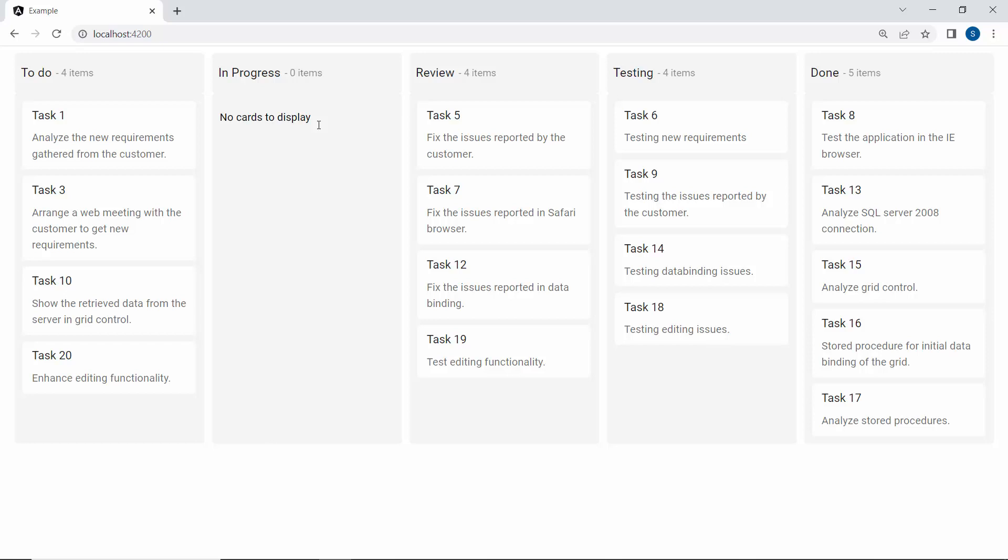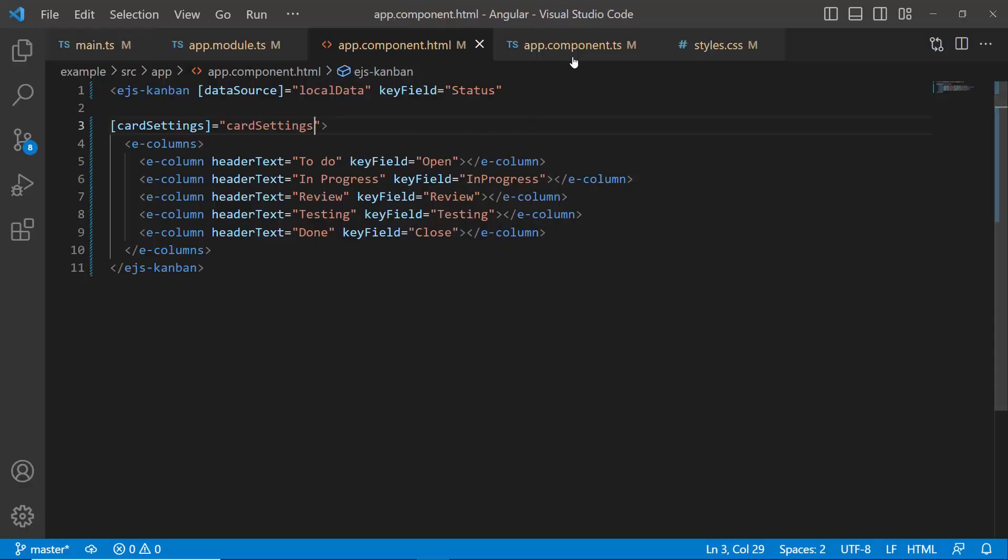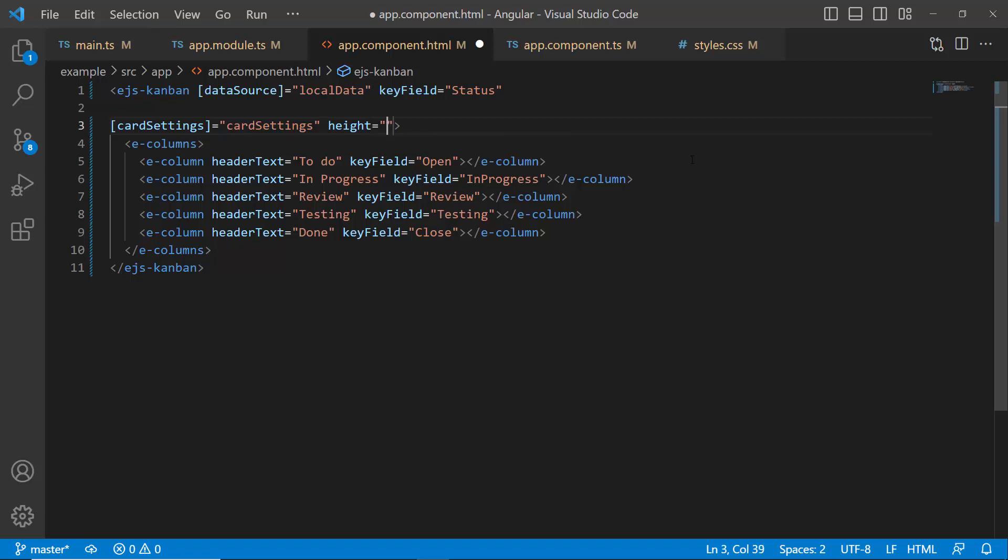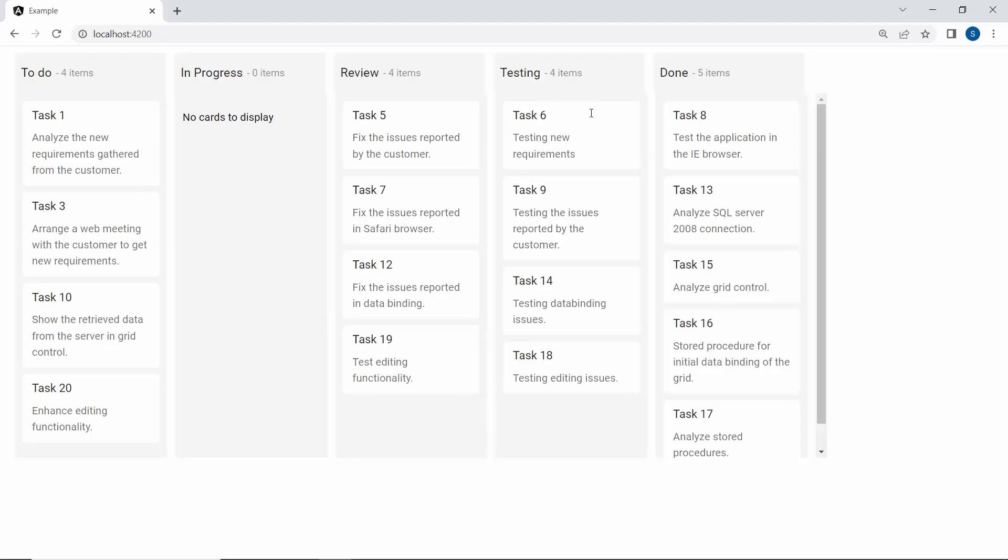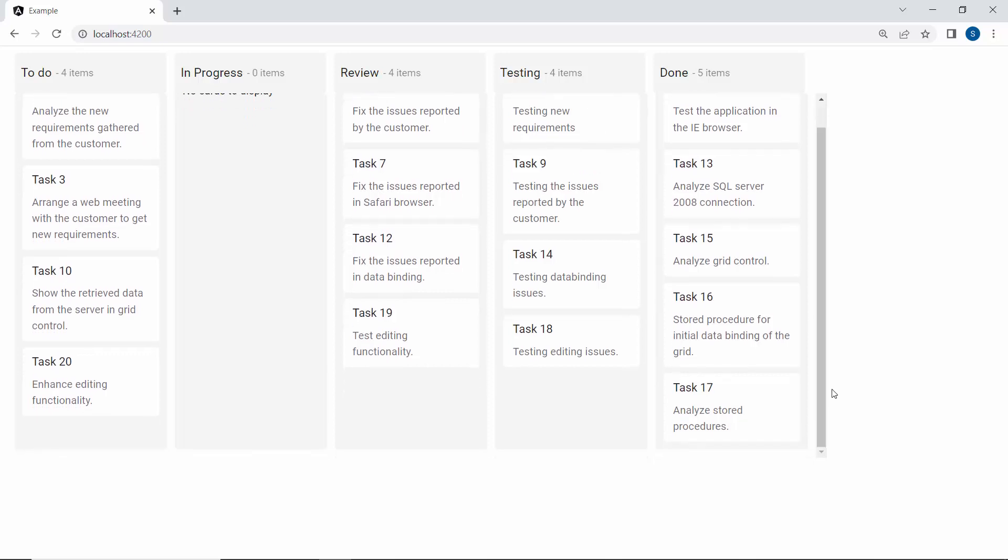The Kanban board height and width property values are set by default. However, you can set custom values in pixels or percentages. To set custom height and width, define the height and width properties with the values 500 and 1000 respectively. Here, I used pixel values. Now the Kanban board renders with the custom height and width I set.